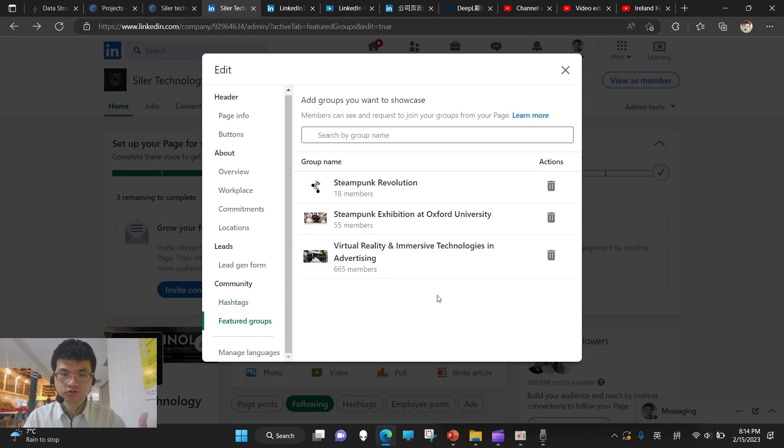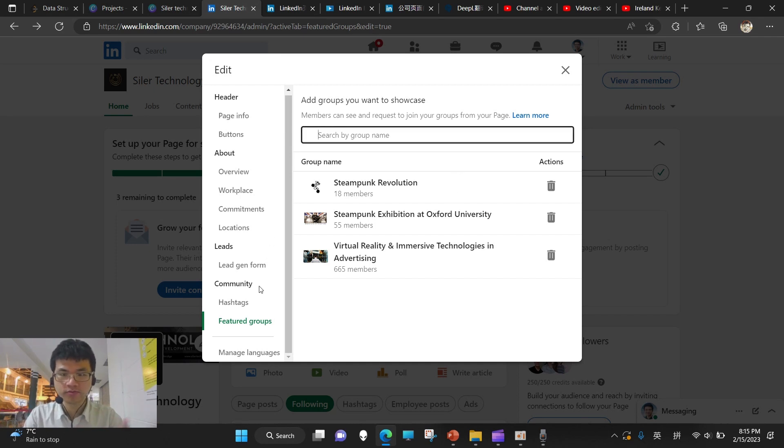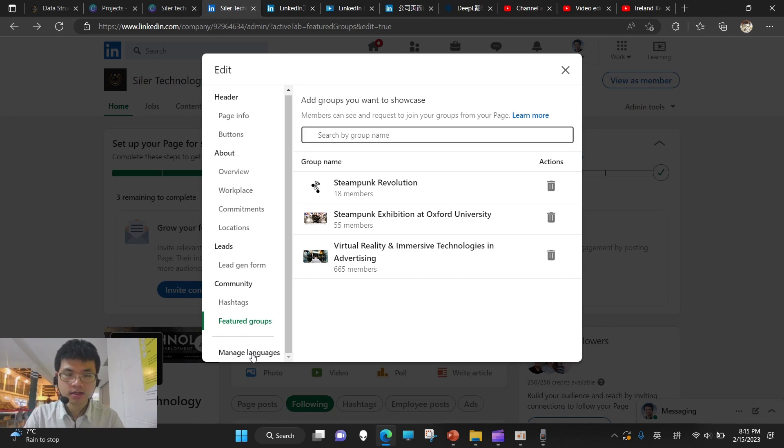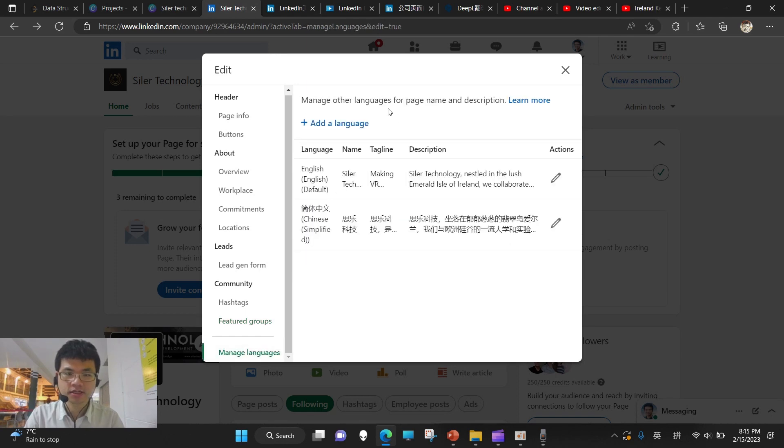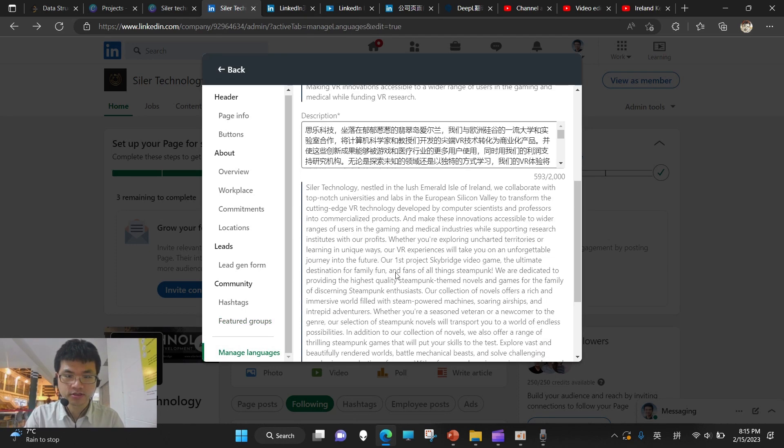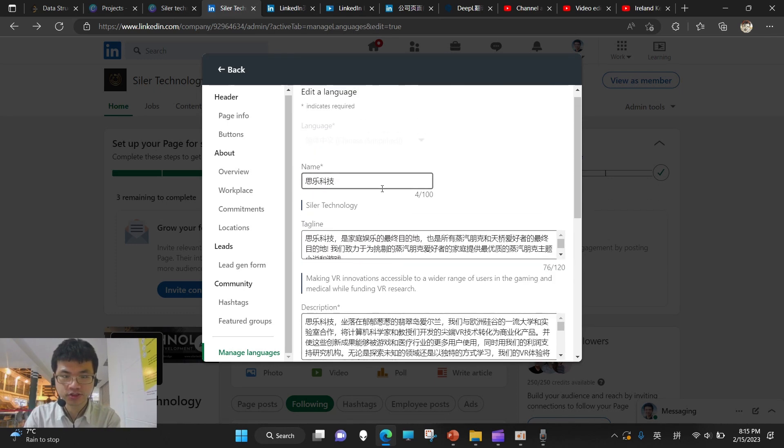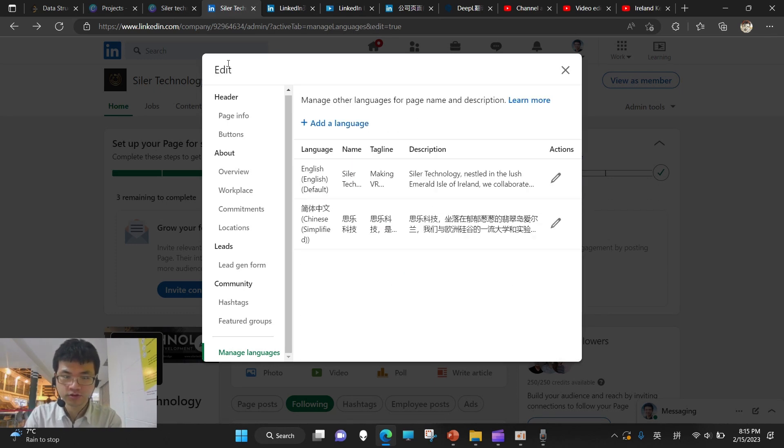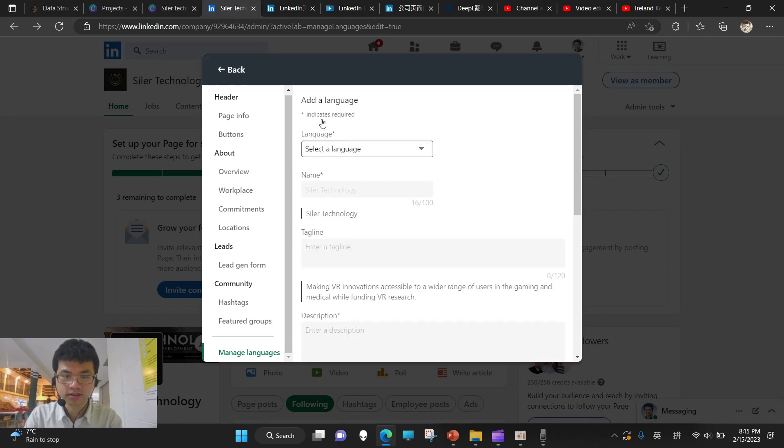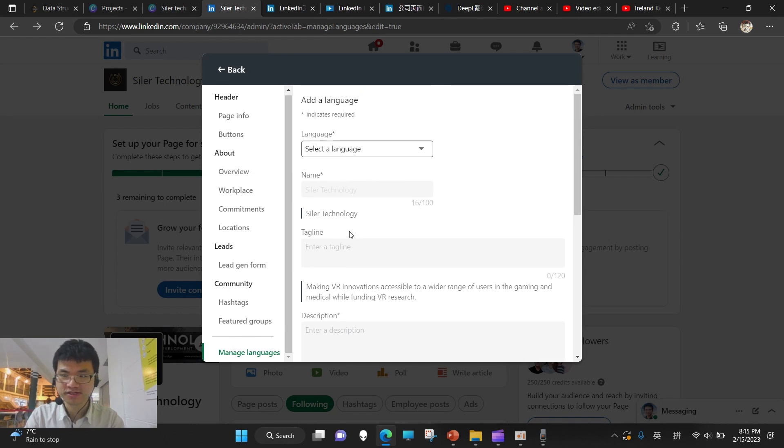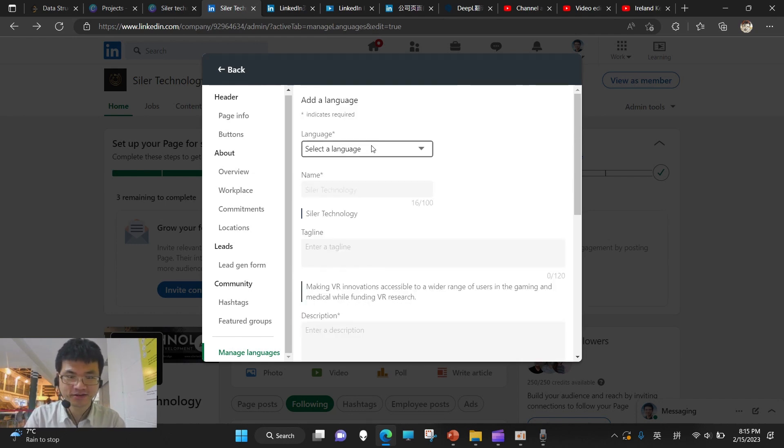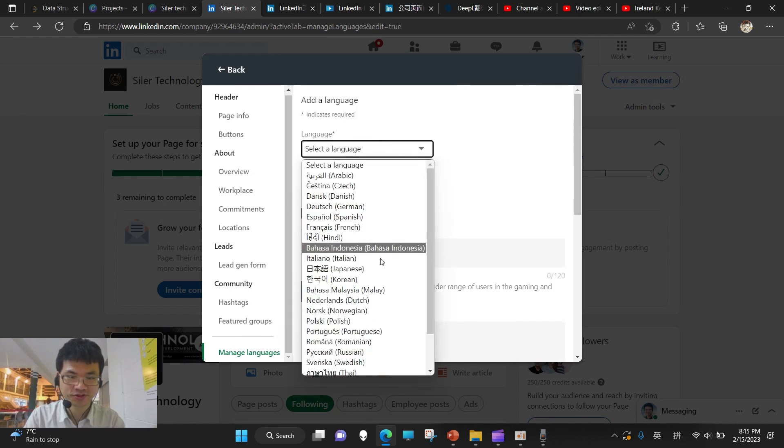And featured group is like if we want to make our company more into the public, we can add into some group to get more followers. So the last is managing the languages. I already added Chinese, so that is the Chinese translation. And if you want, you can also add Hindi, Spanish, Russian, whatever you like. There's always the options for so many languages.